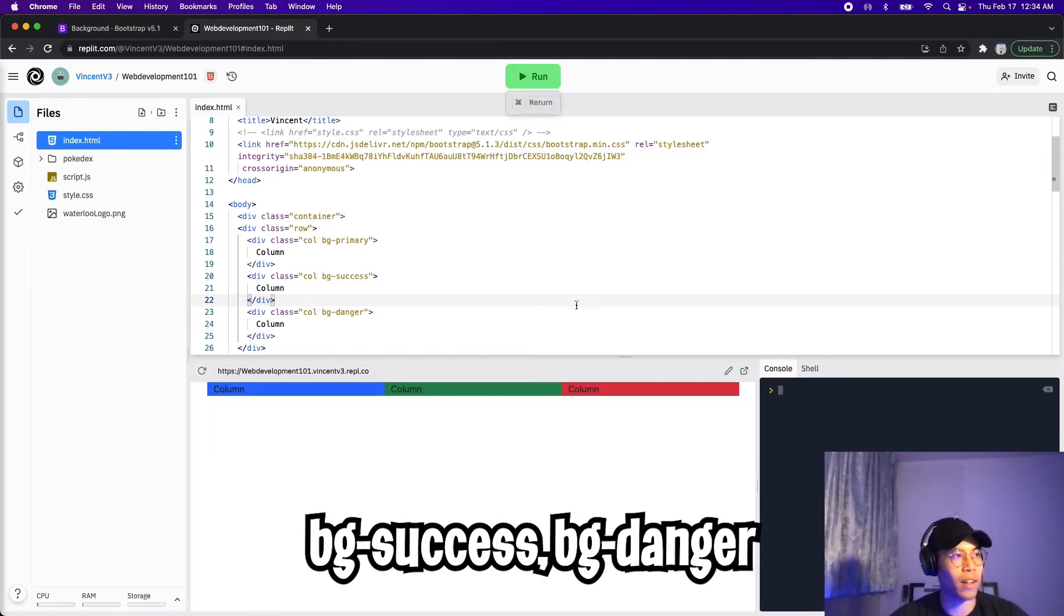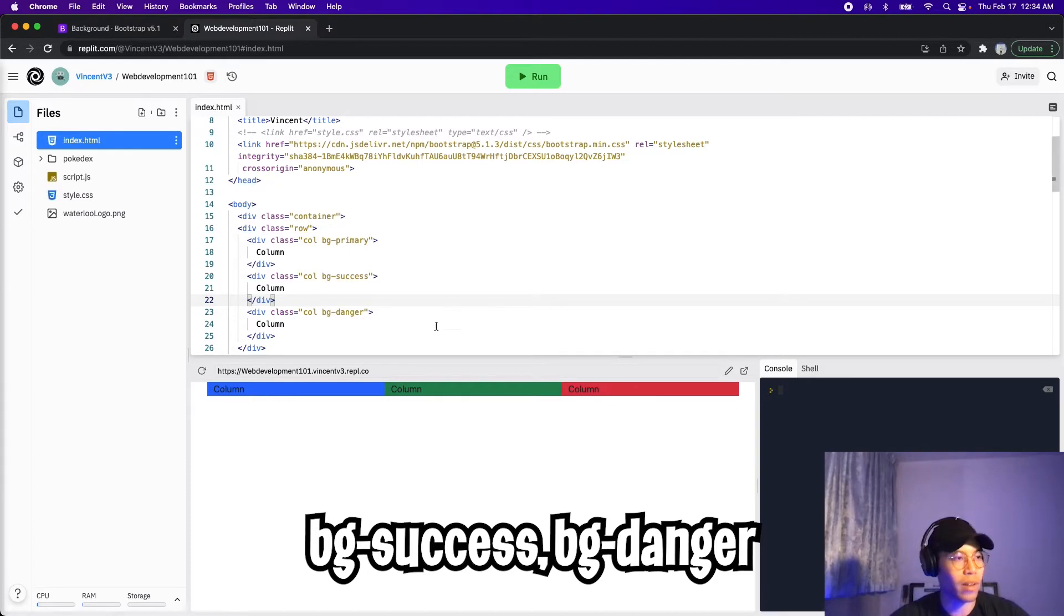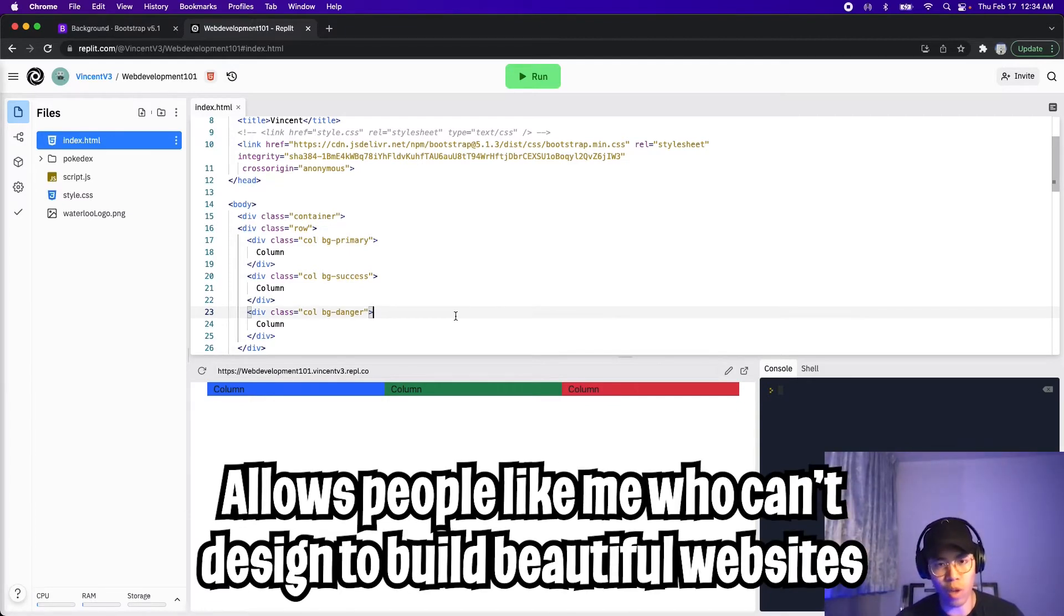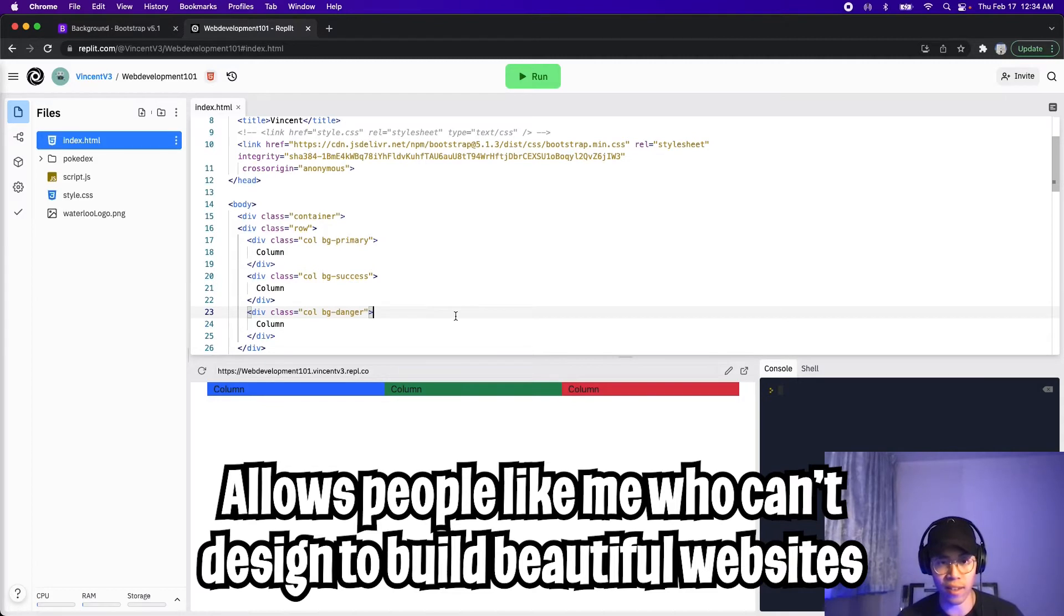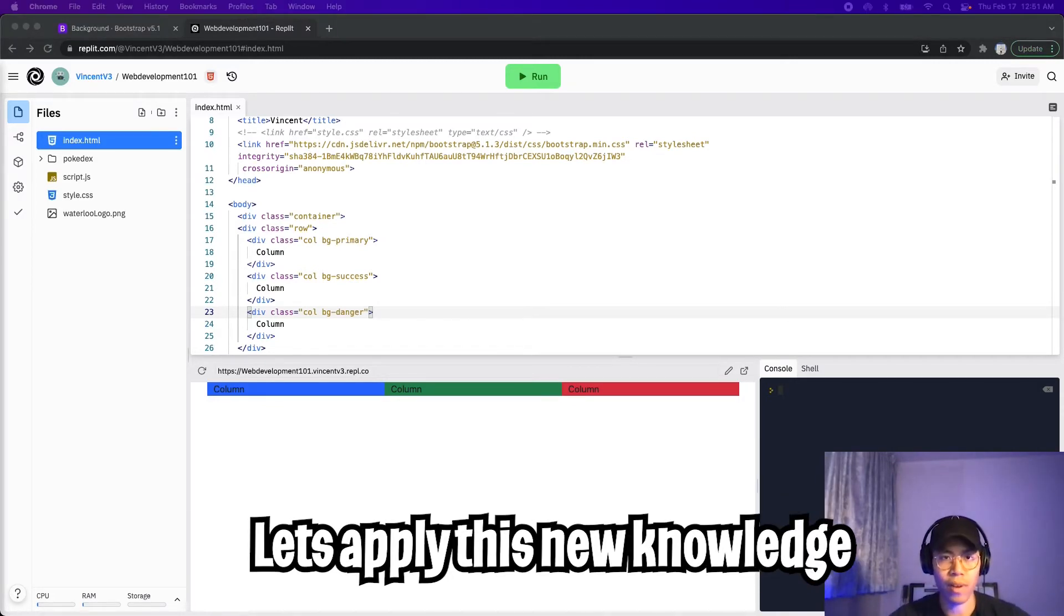So I added two more colors, and now let's click run. And just like that, we can see the separation very clearly. And this is why we want to use frameworks. It makes coding a lot easier, and we don't have to write as much CSS, because most of it is already built for us. Awesome.